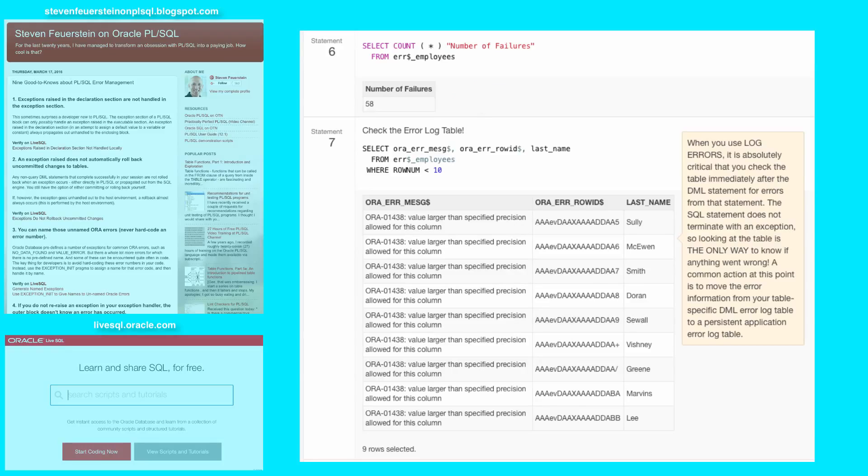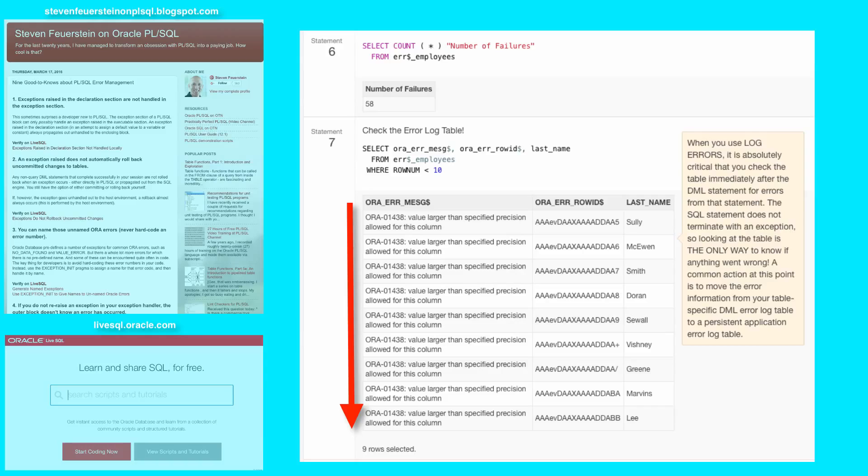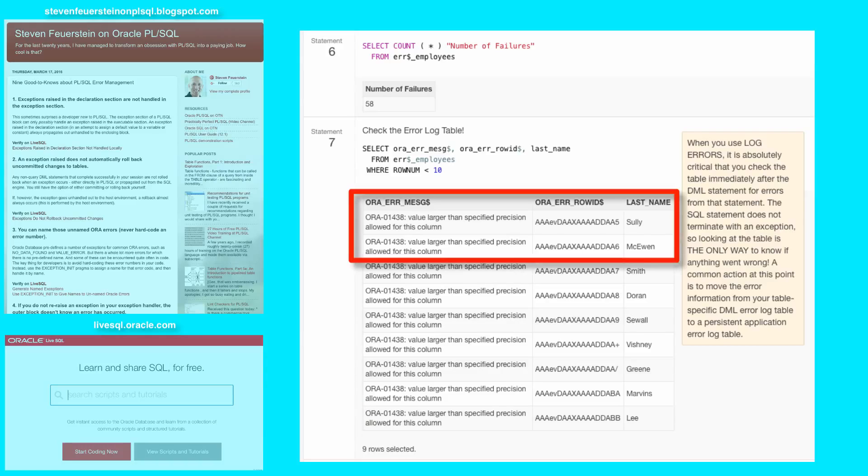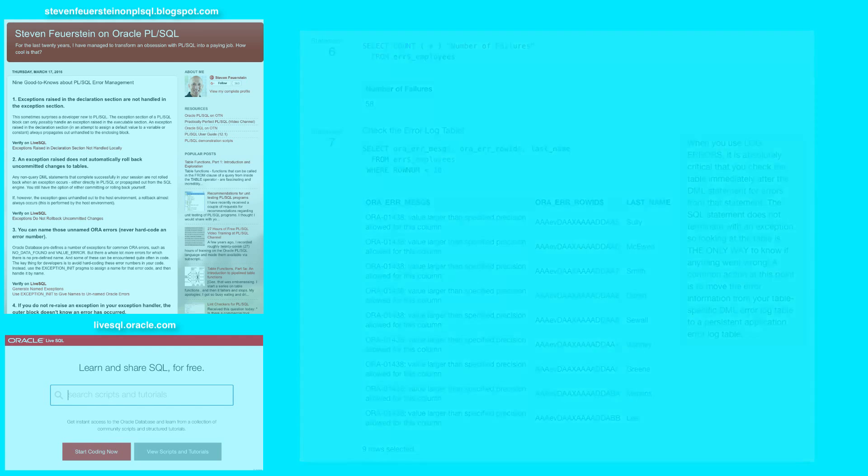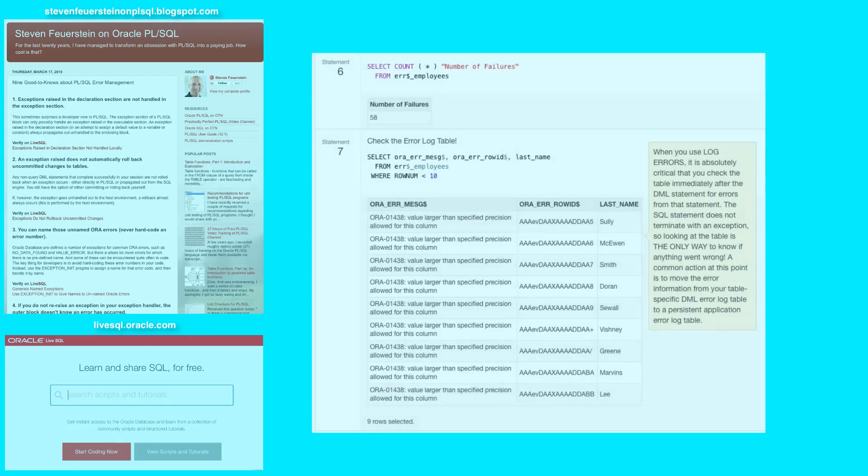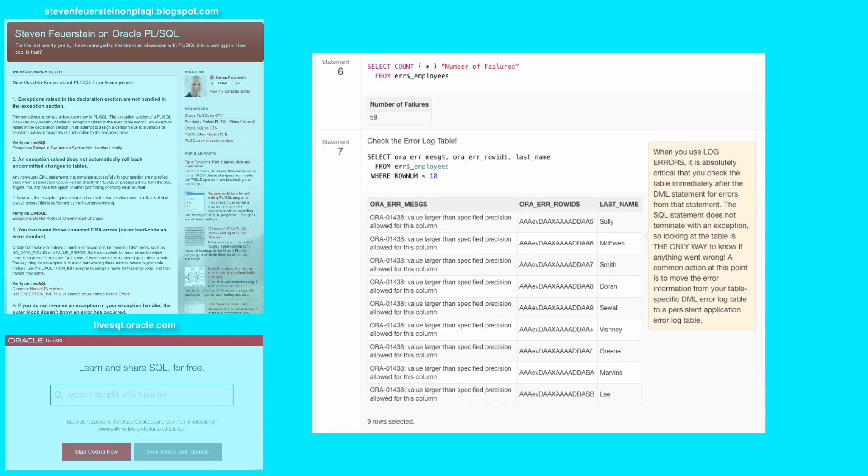I show you in statement seven the first nine rows. They're all the same in this case, because they all had the same error. But obviously in the real world, they could vary by row. In all cases, the value I tried to assign to the salary was too large for the specified precision. Notice the row ID. And as you can see, the last name and other information is also stored in that row to help you understand what went wrong and possibly recover. I was able to update a selective number of rows in my table without the whole thing failing.